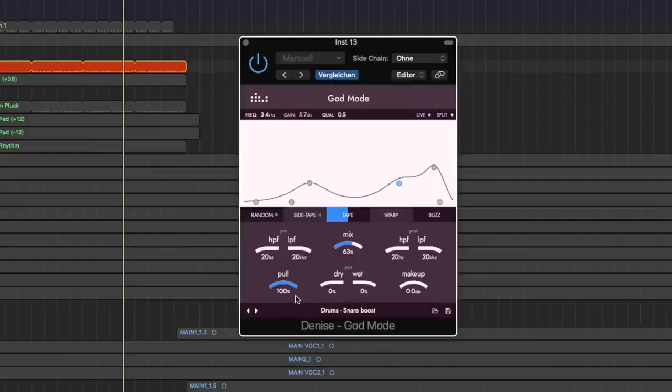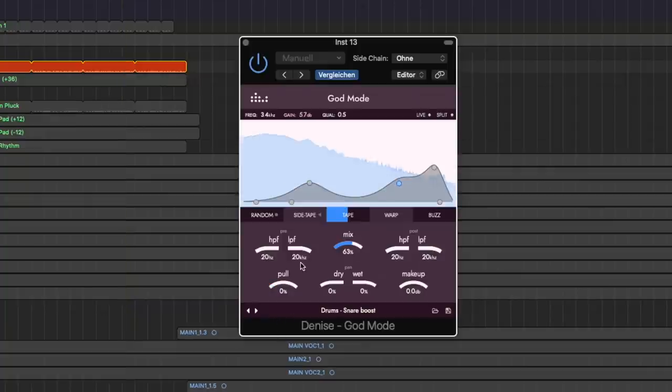And if you dial it up all the way to 100, it counteracts almost everything that it does. But it's still different than if you bypass it. So again, it's like this Pultec kind of effect that you hear and see a lot. I love that it's built in so you can just pull it back down again.